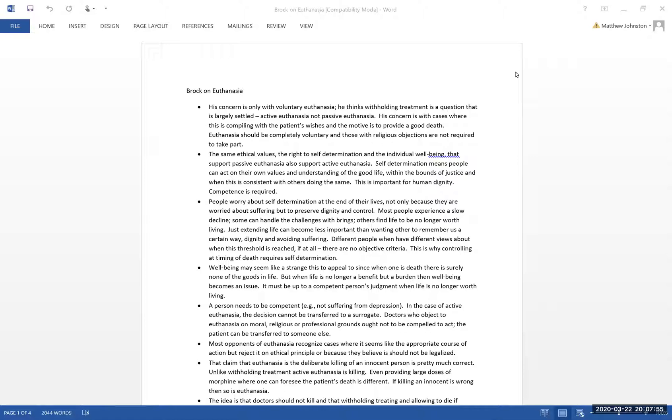When you're reading the article, notice that he makes a general argument in favor of his position based upon self-determination and the right to individual well-being.